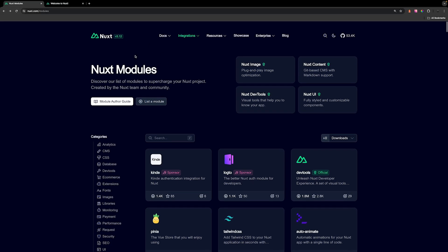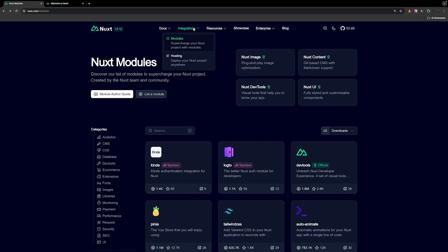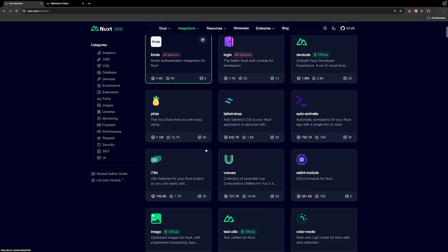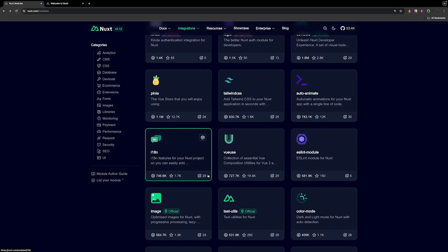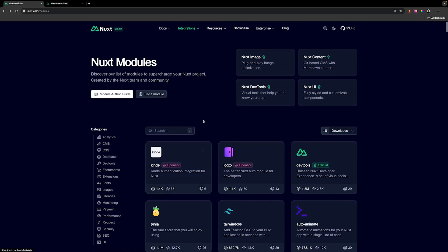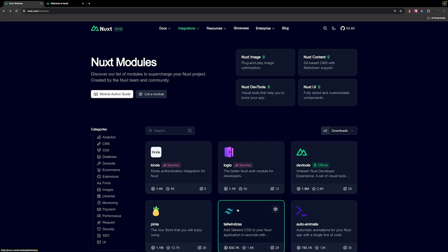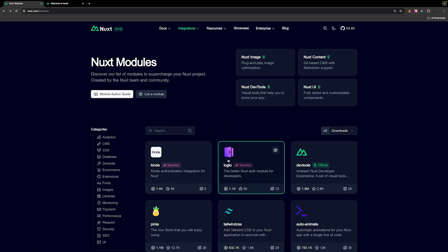Here on the Nuxt site, we have an integration section. We can click on modules and see all the modules that are available to us — there are a lot, and there's probably going to be one for any sort of use case or package you may need. In this course, we're going to be using a few of these modules throughout our projects. I want to show you how easy it is to install one of these modules into our Nuxt application.